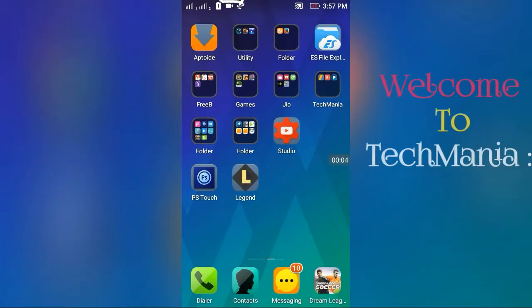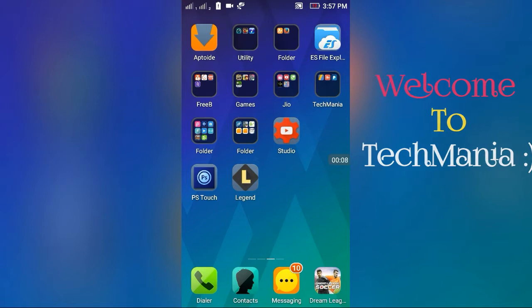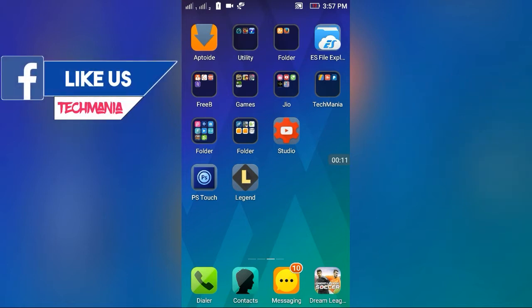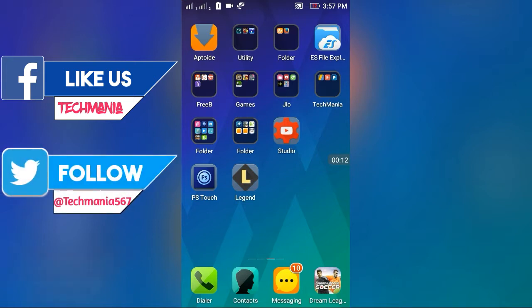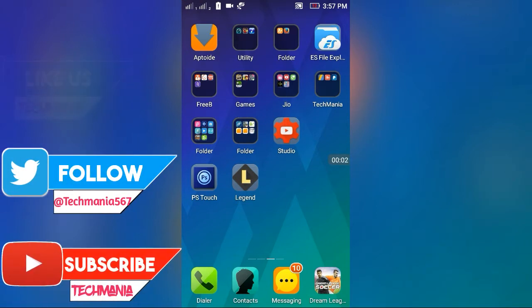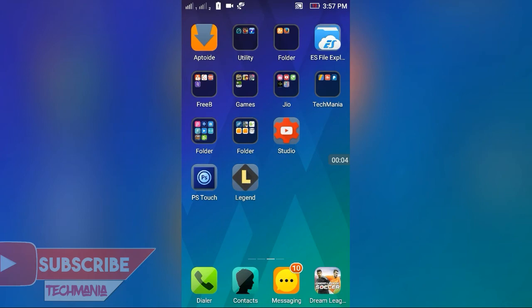Hi friends, my name is Raju Sahani and welcome to my channel Techmania. Today I will show you how you can make full intros using your Android device, so keep watching till the last. For making intros, you need to